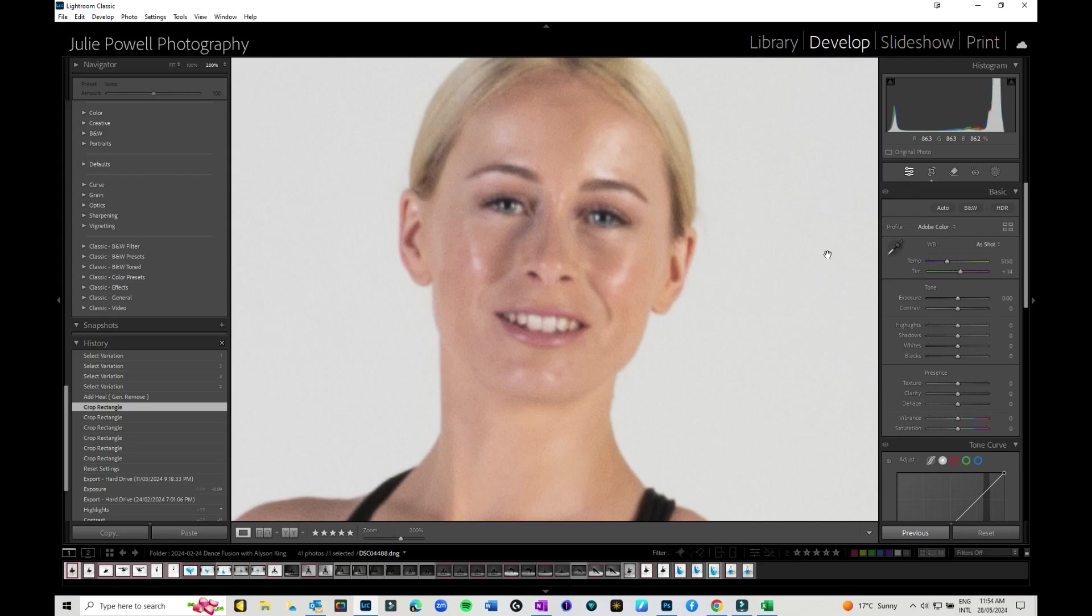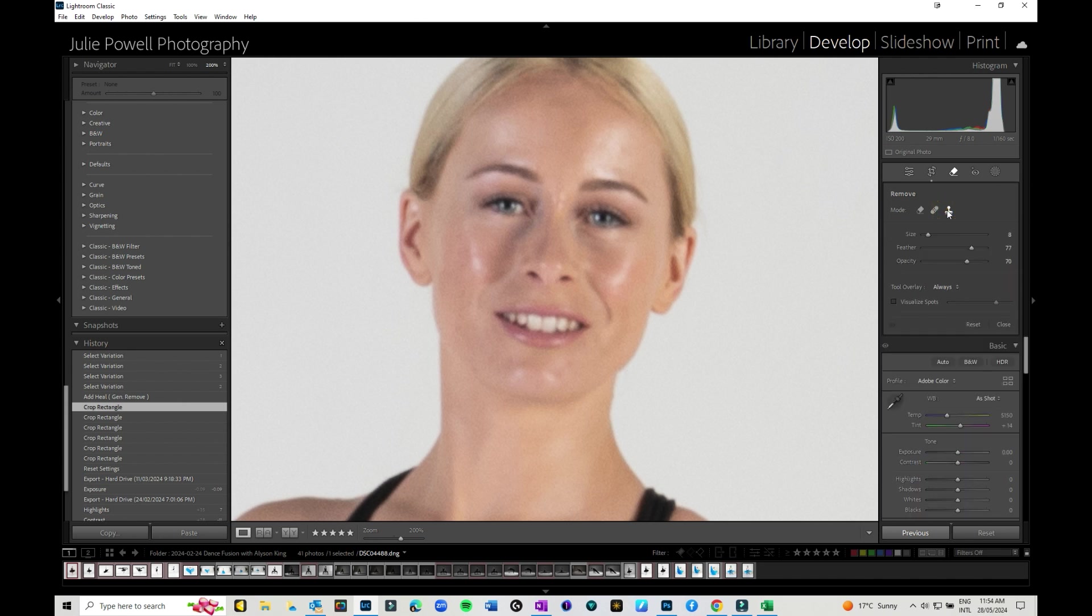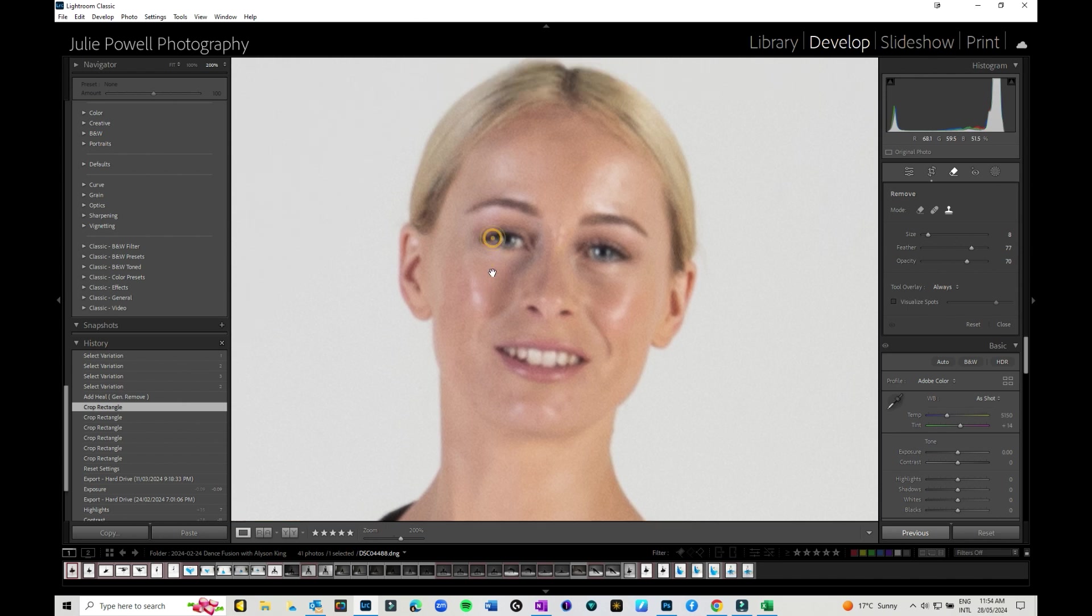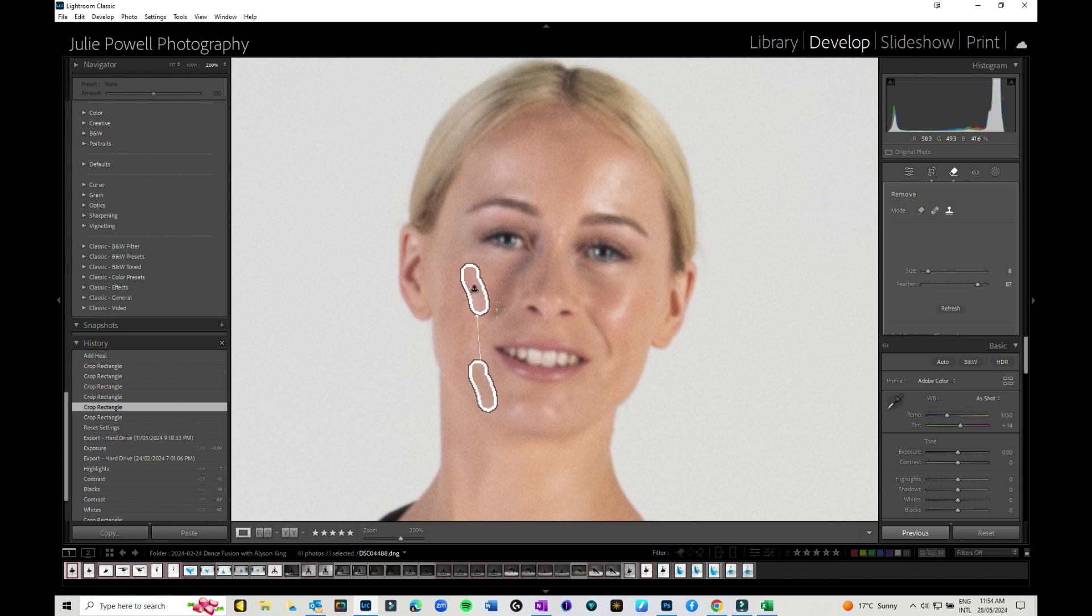Another option that you have is going back into the remove tool but trying one of the others. Now you could either try heal on smaller areas or you can go into the clone tool which I think actually works kind of well. So I've dropped my opacity down a little bit and I have my feather up, I've got it to about 87 there.